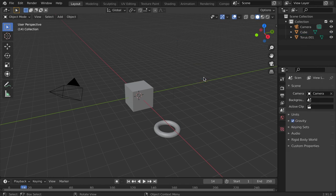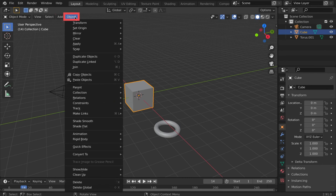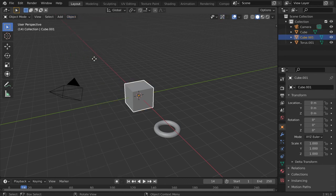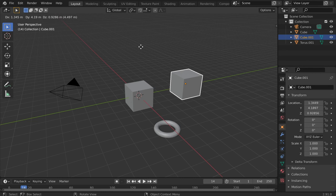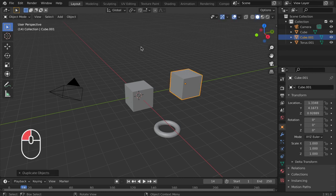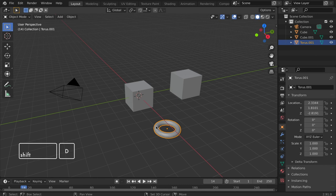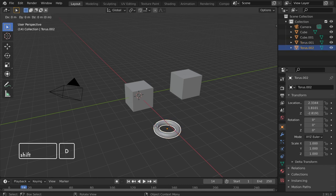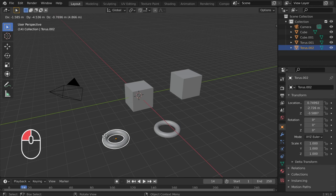If you would like to duplicate an object, select the object, click the Object tab, and select Duplicate Objects. Then move your cursor and left click to place. For the shortcut, select the object, hold Shift, and tap the D key. Then move your cursor and left click to place.